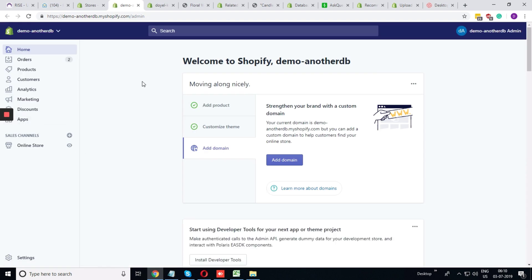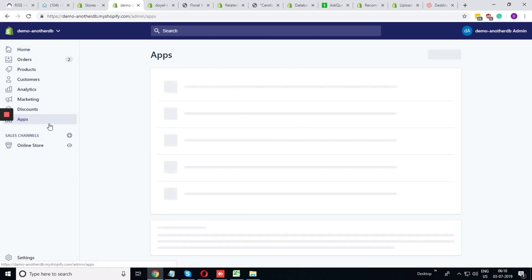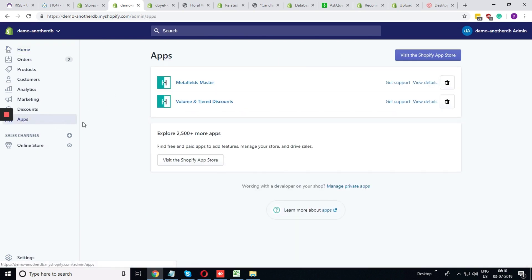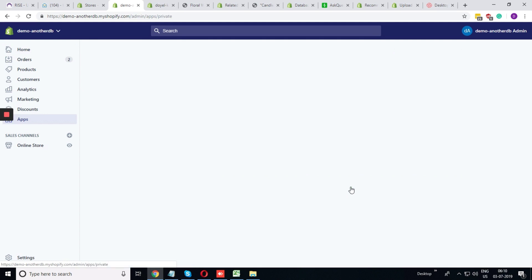API keys are required when you are using some private app. To go to the private app section, you need to go to apps. Within apps, you have manage private apps.